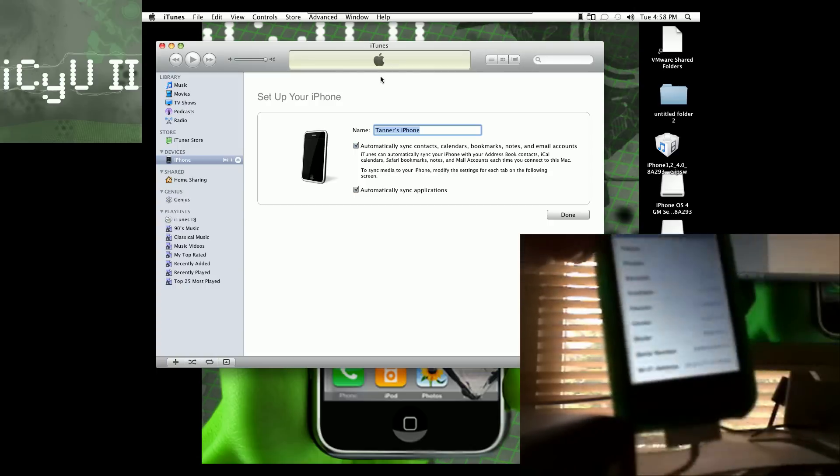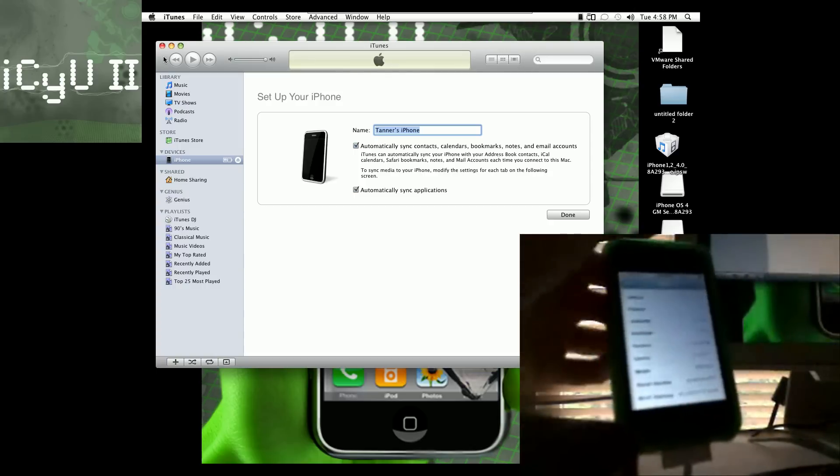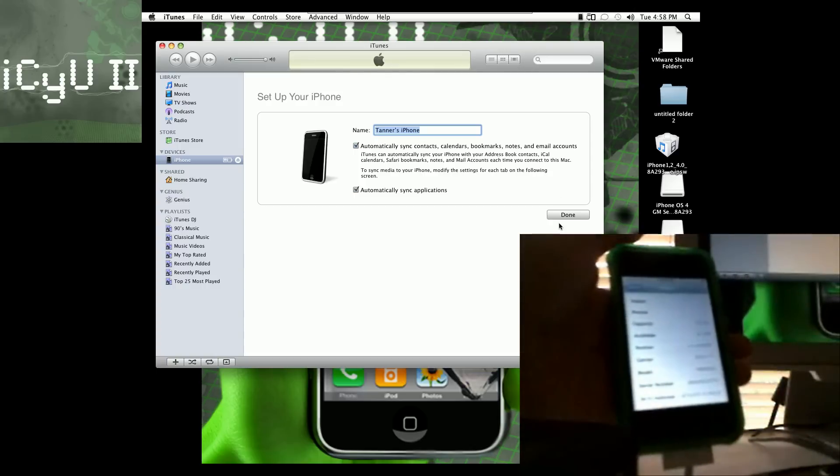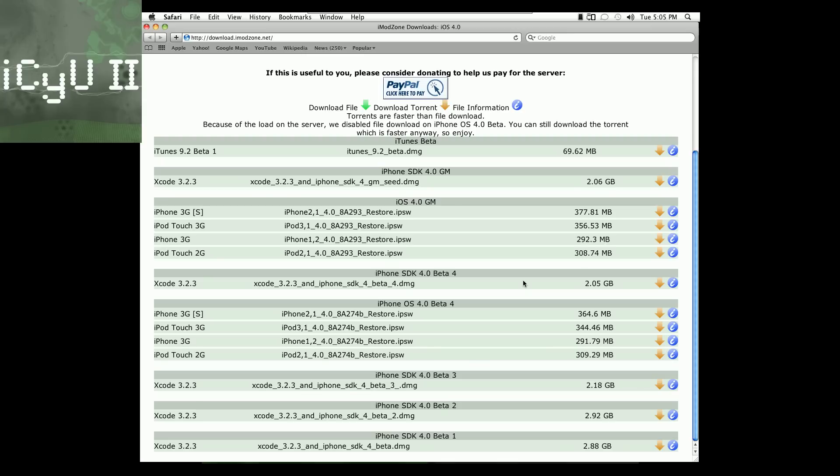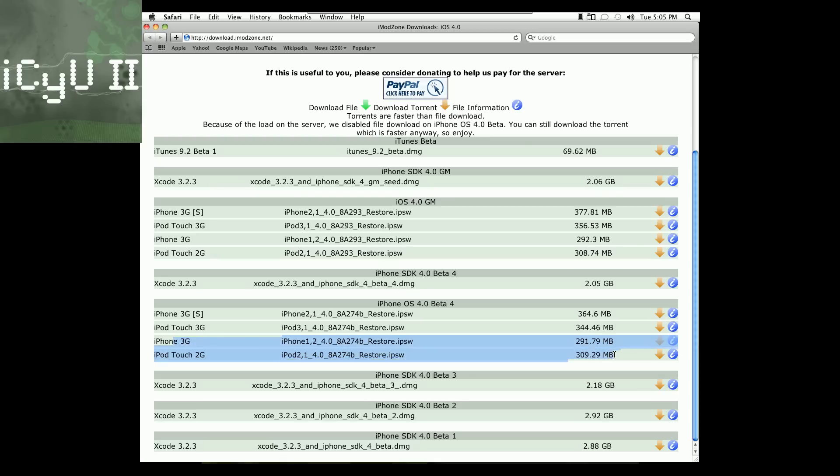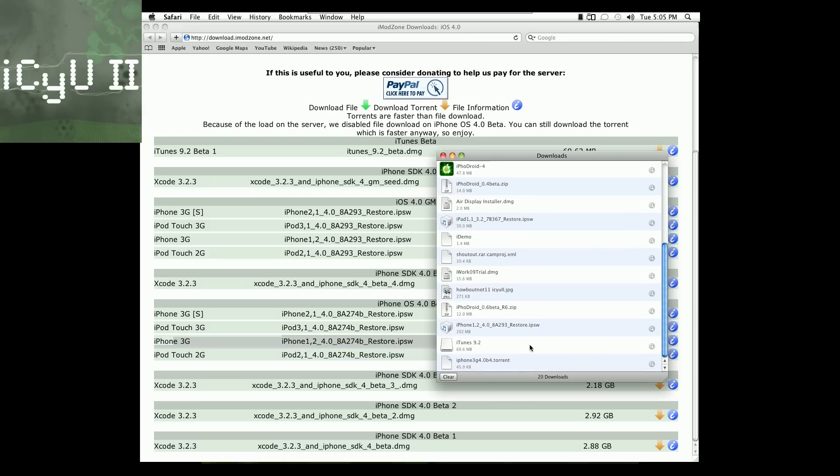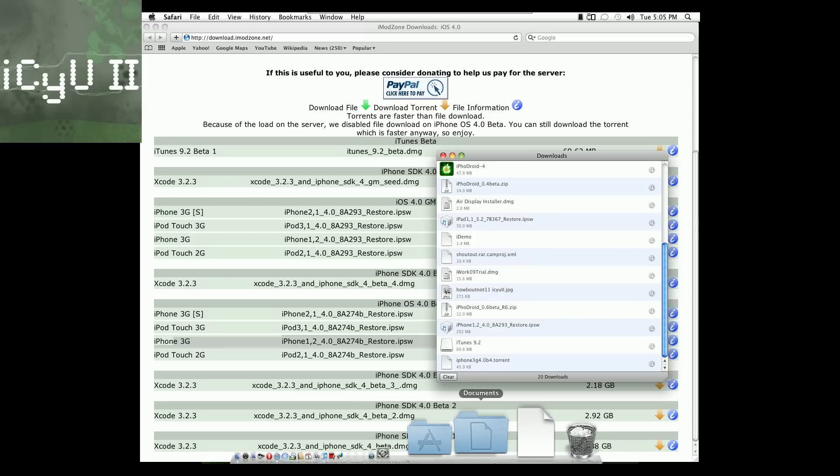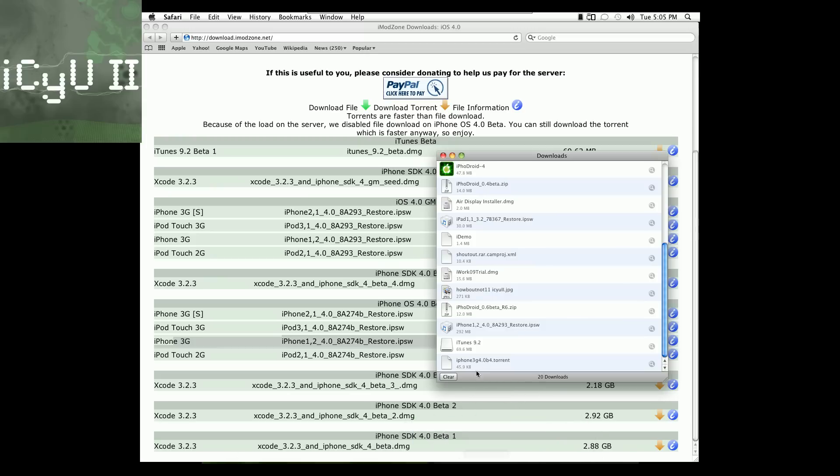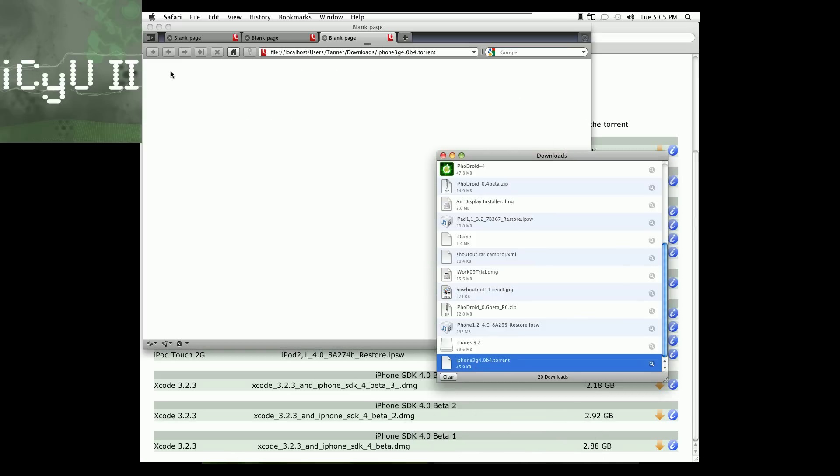So now I'm going to show you how to jailbreak it. So in order to do this, you're going to actually have to point RedSn0w 0.9.5 beta 4 at the iPhone OS beta 4. So to download the iPhone OS beta 4, go to this website, and then your device obviously is the iPhone 3G right here, and then just hit the download right there, and then it will download the torrent.